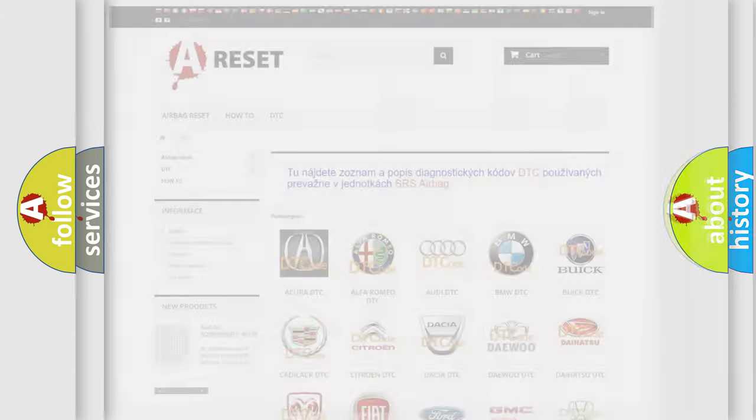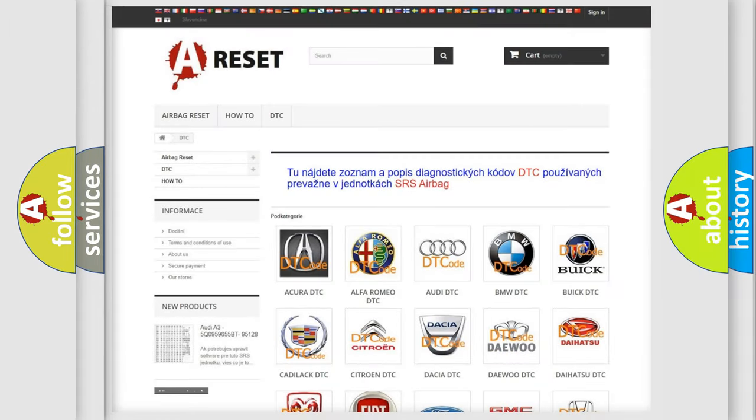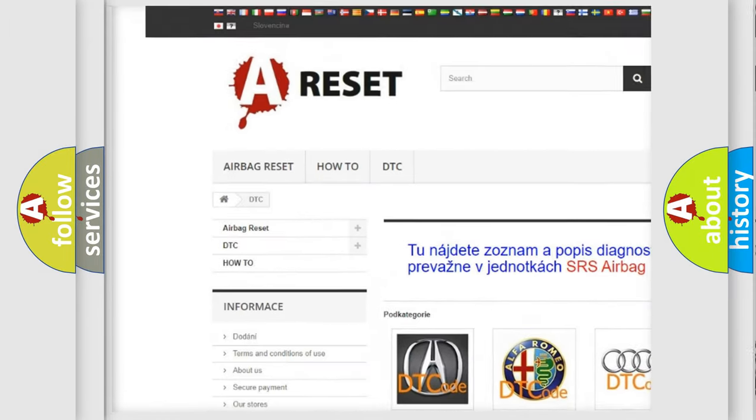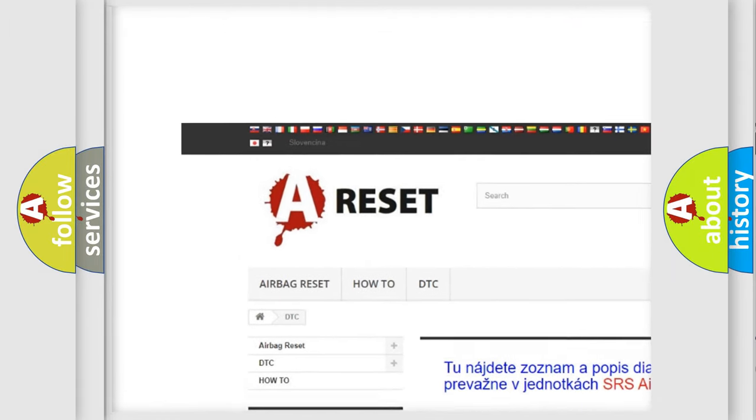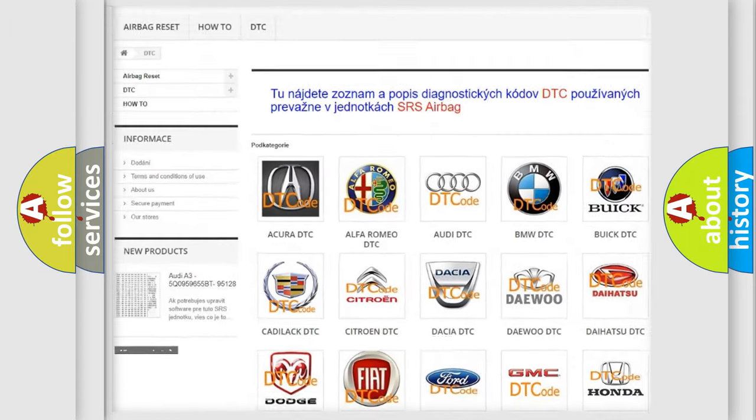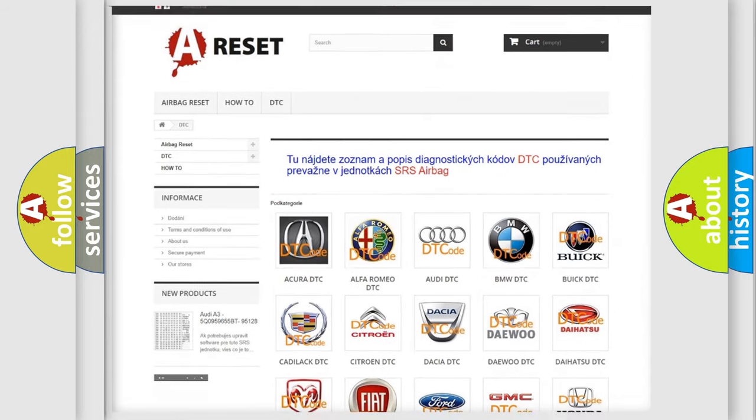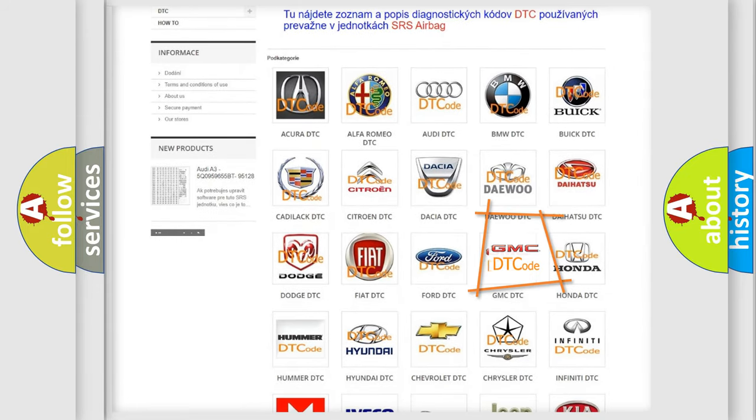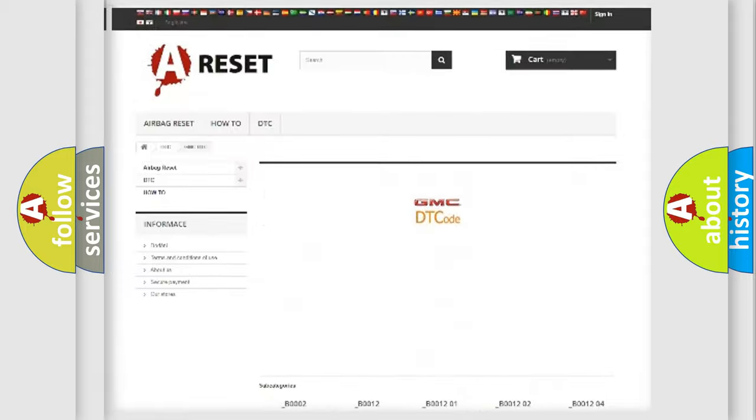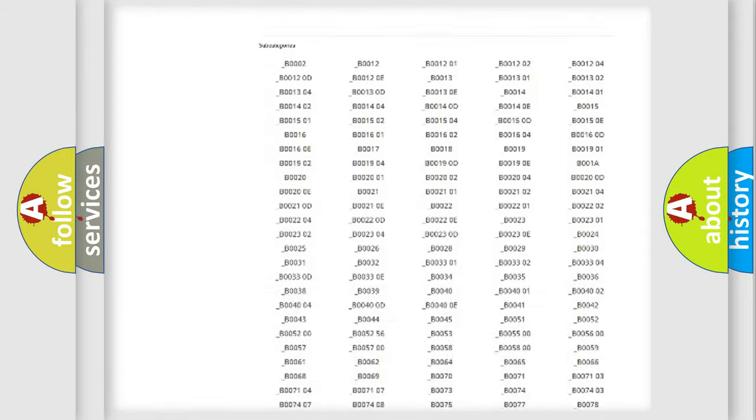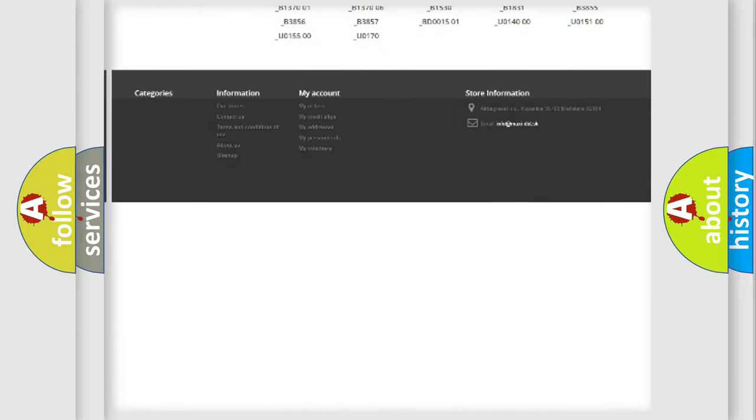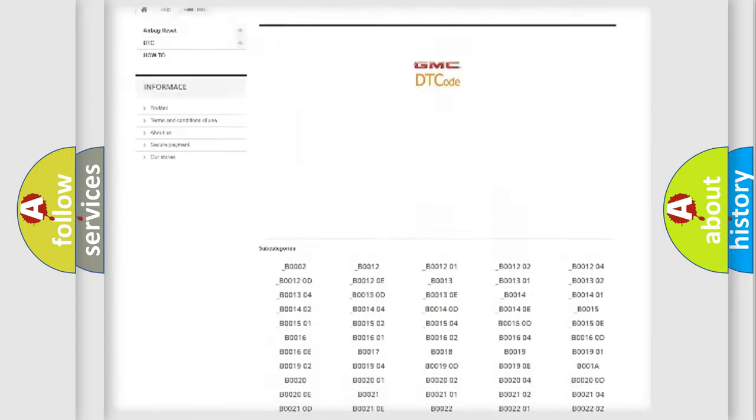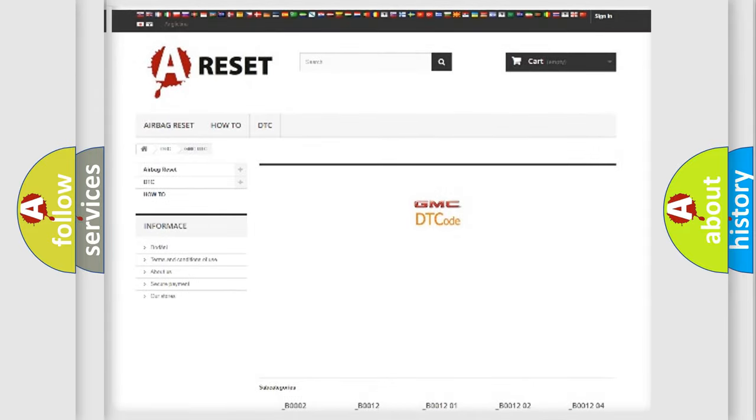Our website airbagreset.sk produces useful videos for you. You do not have to go through the OBD2 protocol anymore to know how to troubleshoot any car breakdown. You will find all the diagnostic codes that can be diagnosed in GMC vehicles, and also many other useful things.